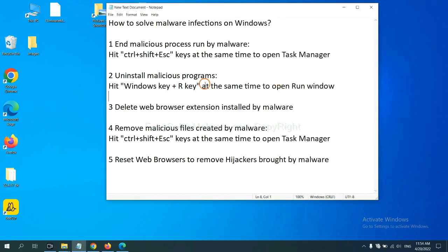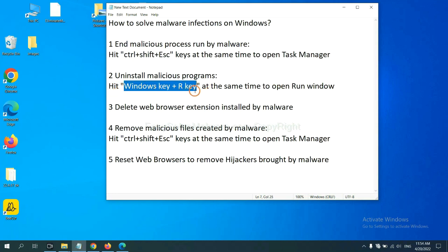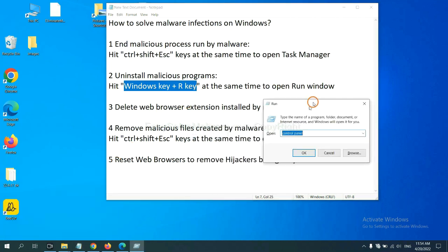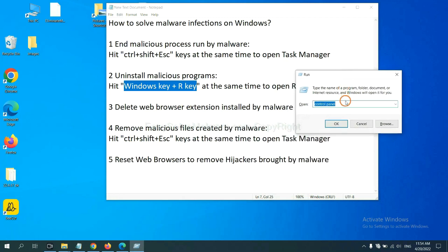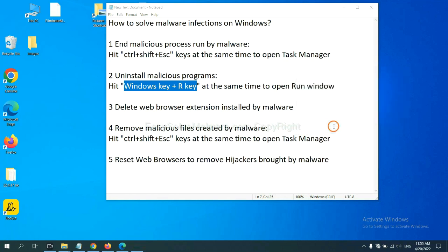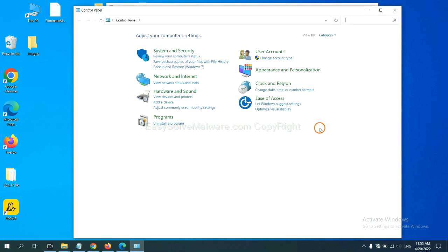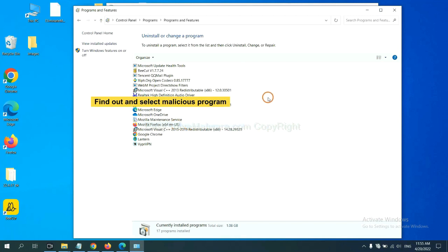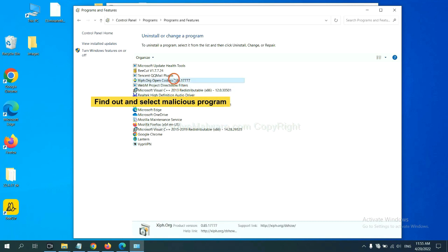Next, we need to uninstall malicious programs. Please hit Windows key and R key at the same time. Now you can see a run window come out. You need to input Control Panel and click OK, and then click Uninstall a Program. Now find out a dangerous or suspicious program, select it, and click uninstall.